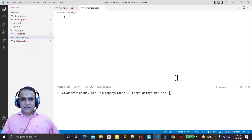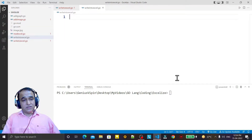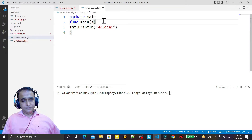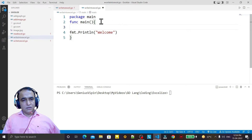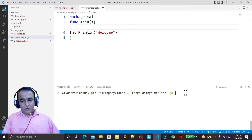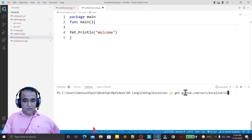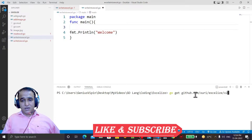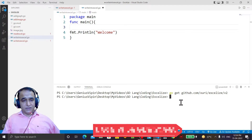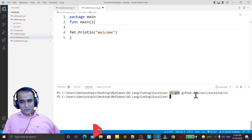We are going to learn how to do all these things using the xlize library of Go language. I start by using the main function, and for that I need to import the xlize library. I run: go get github.com/uri/slash/xlize/v2. I have already downloaded it, so it's not taking time.